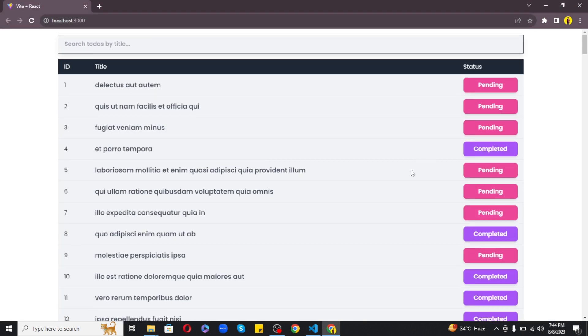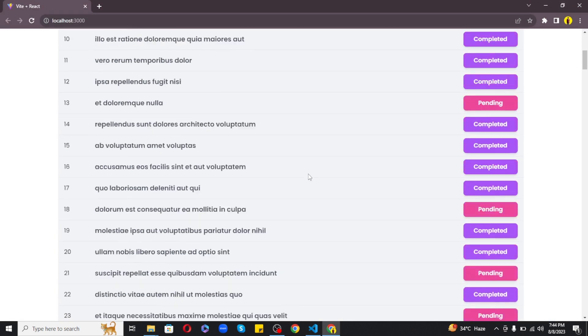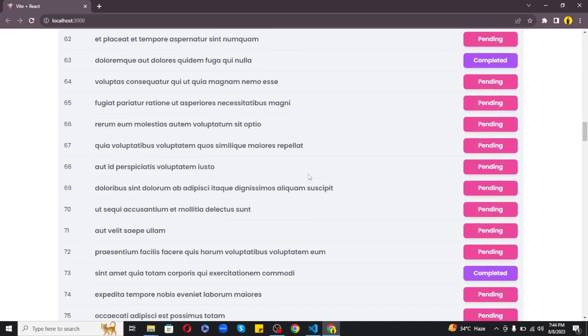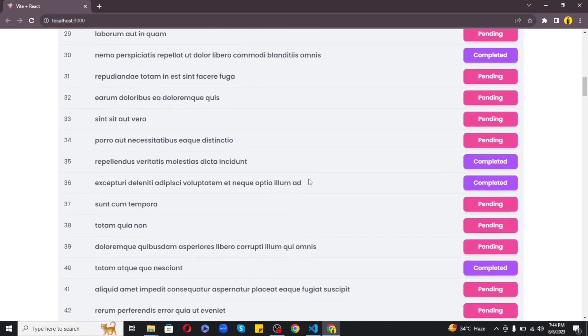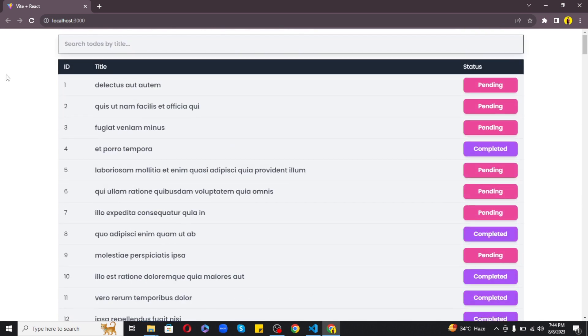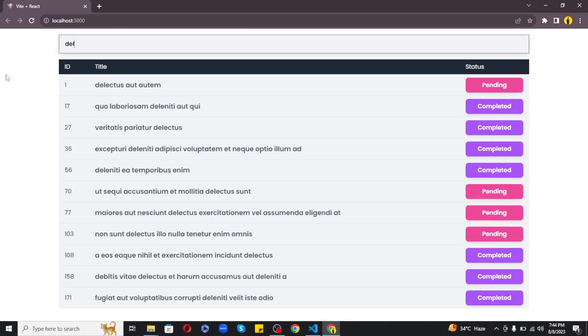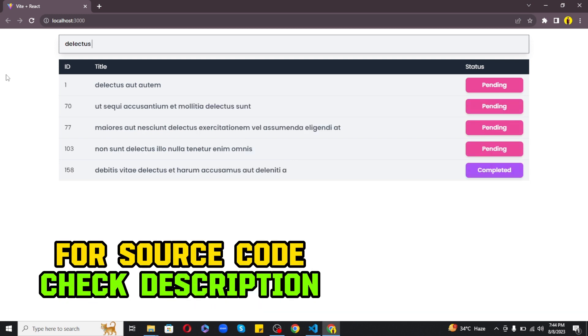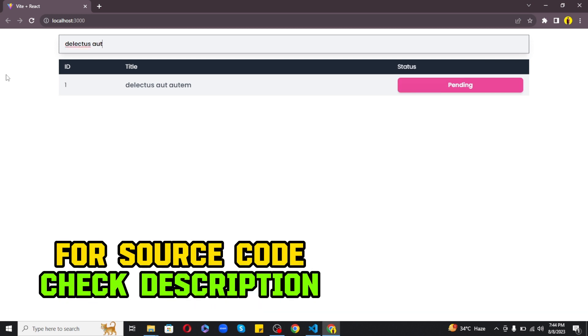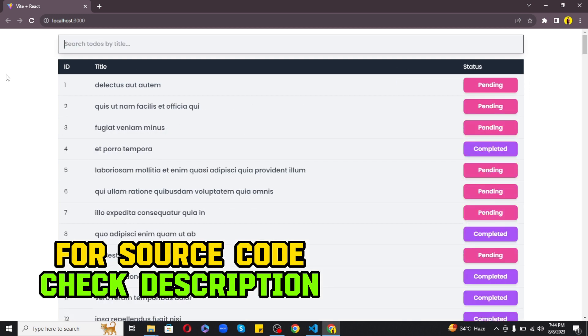So guys this was the step-by-step guide about implementing search filter functionality in React. I hope you have learned something helpful from this video. I have attached all the links including the source code in the description below. At last I want to mention that if you are interested in learning how to implement pagination in React, watch this video.